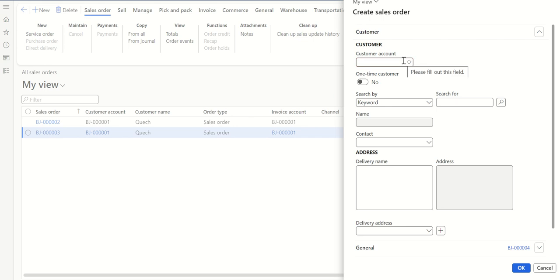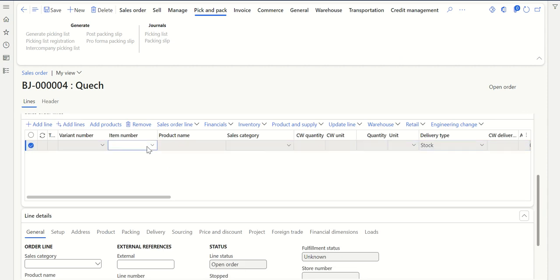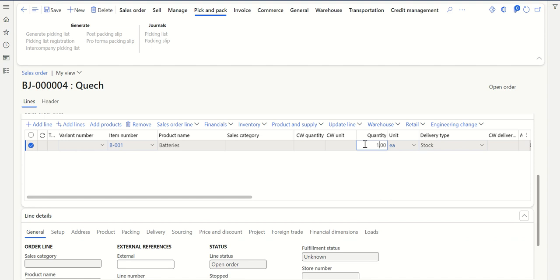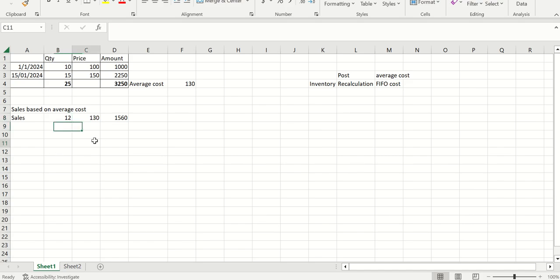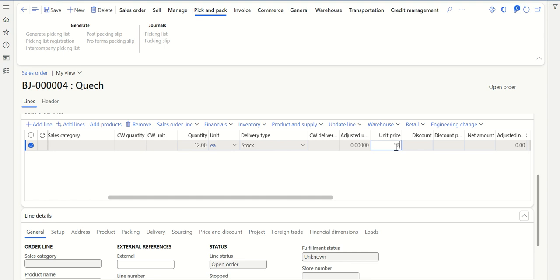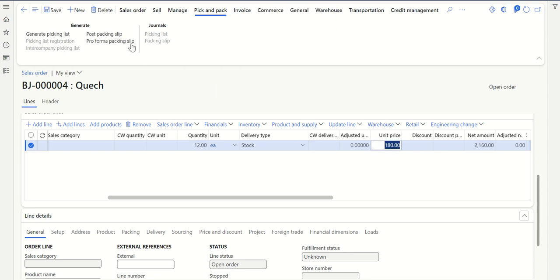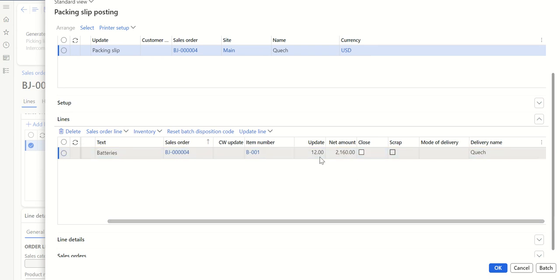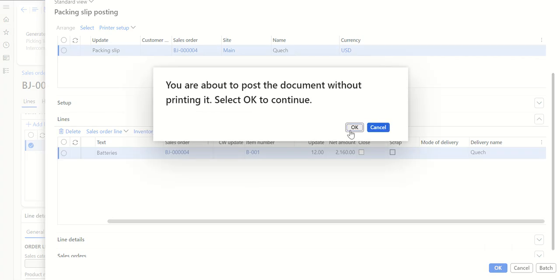Let me select the product — I'll select batteries. Let's change the quantity to 12. For the sales price, let's give it around 170 or 180, whatever price you want. I'm going to sell at 2160. Save. Now let's go ahead and post the packing slip for this sales order. Click Post Packing Slip. Here I can see 12 quantity with a net amount of 2160, then click OK. This will post my packing slip — click OK.